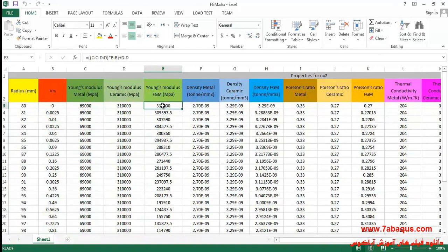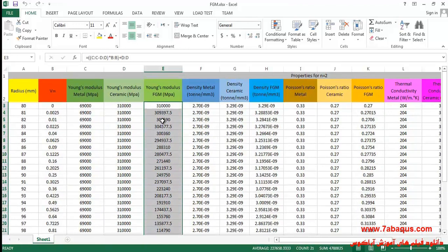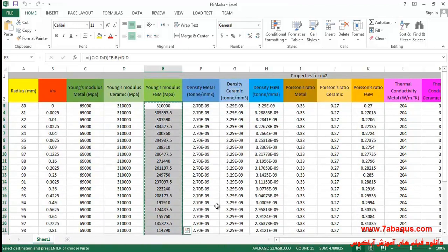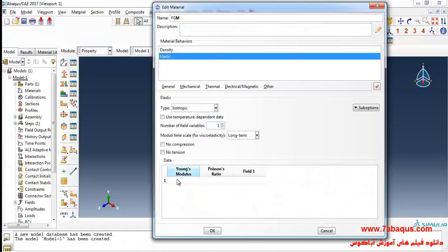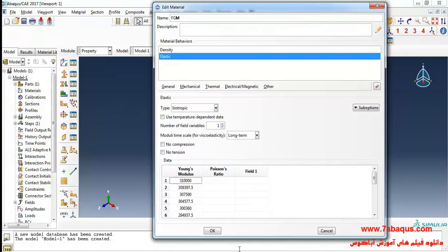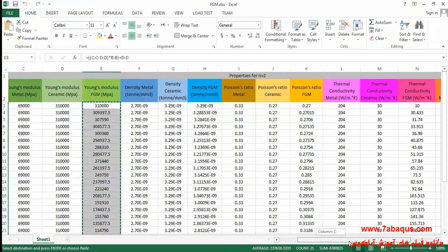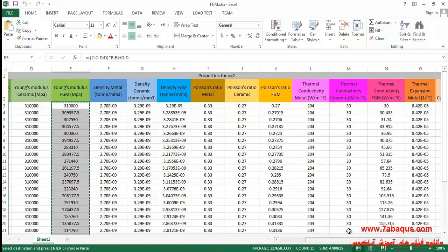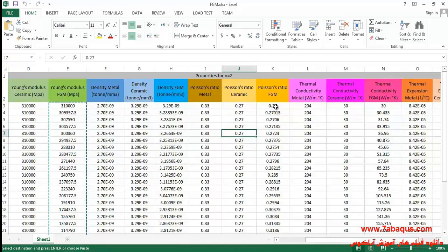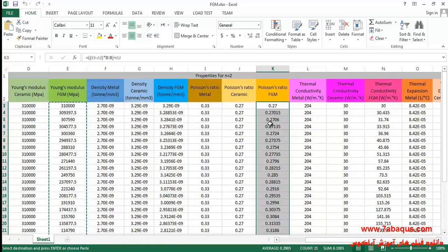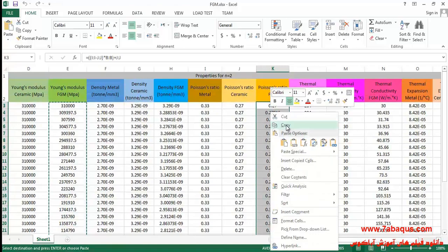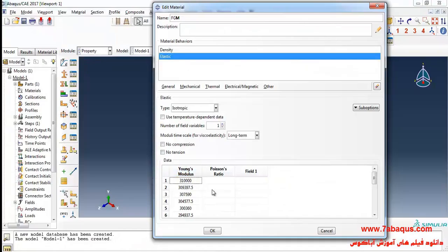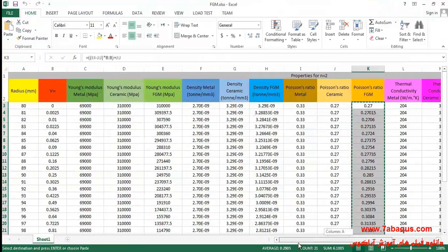I will select this column, copy that and paste here. Then I will select the information on Poisson ratio FGM, copy that and paste here. After that I'll select this column.